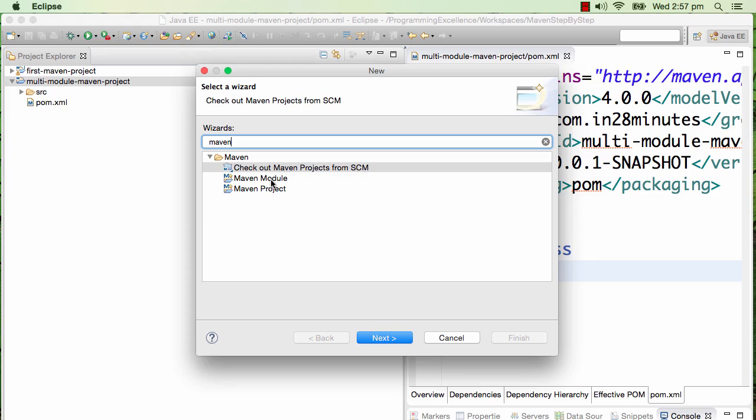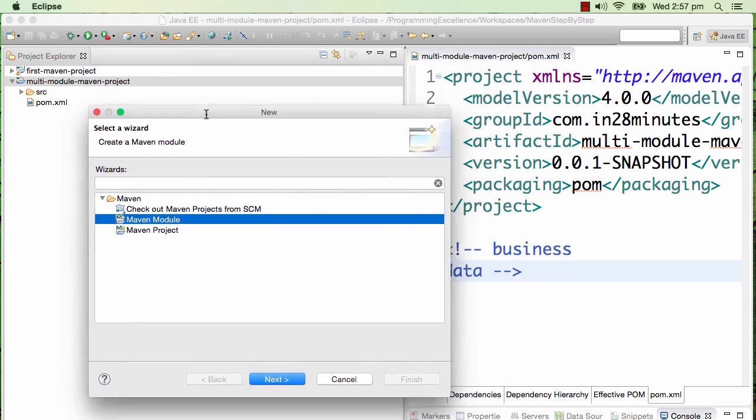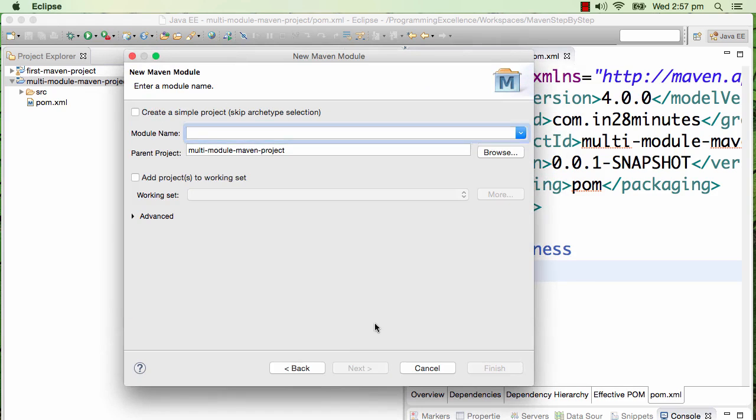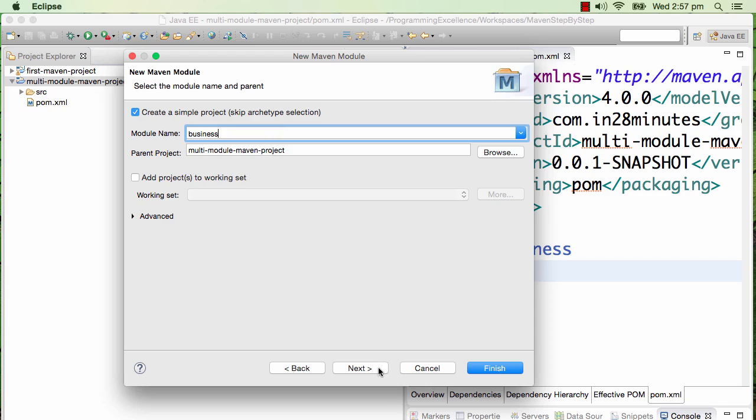I want to create a module by the name business. I would say Next, and I would again say create a simple project and specify the module name in here. The module name is business. I'll keep it very simple - I will not separate business API and IMPLs. Let's have one module which is called business, and I'll click Finish.